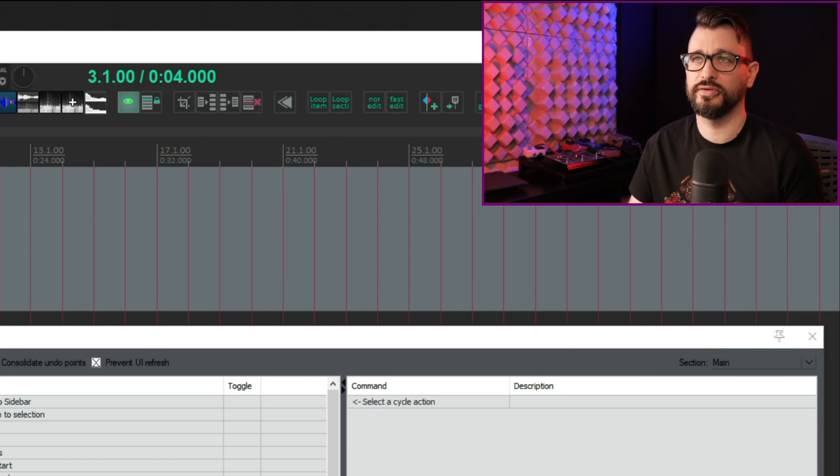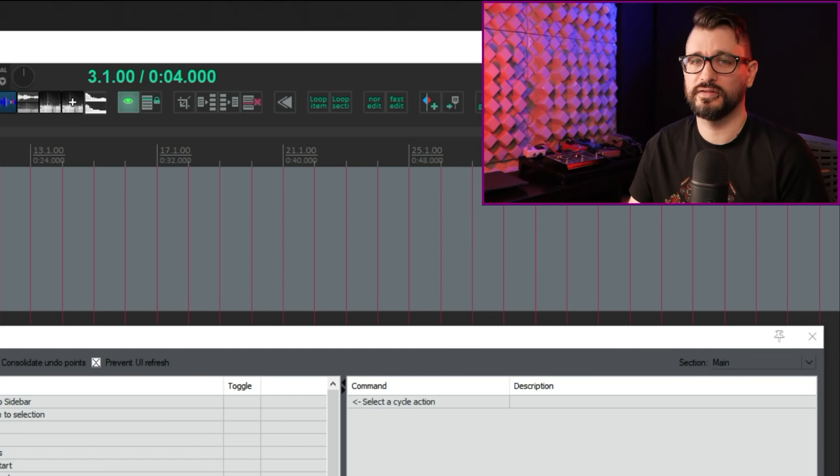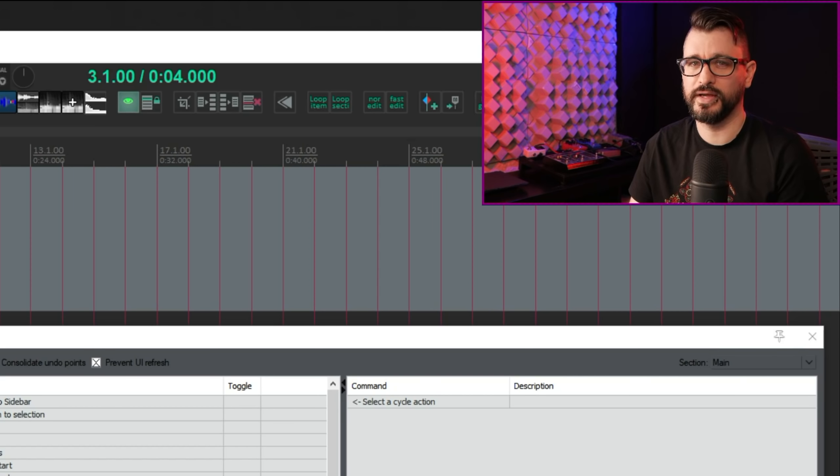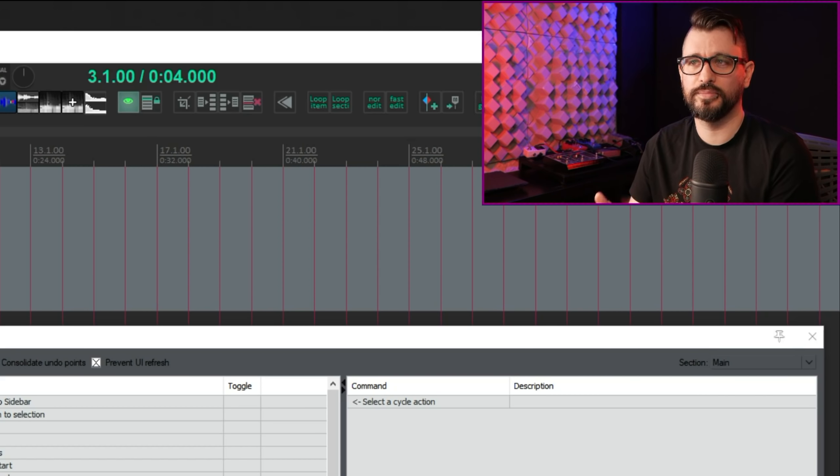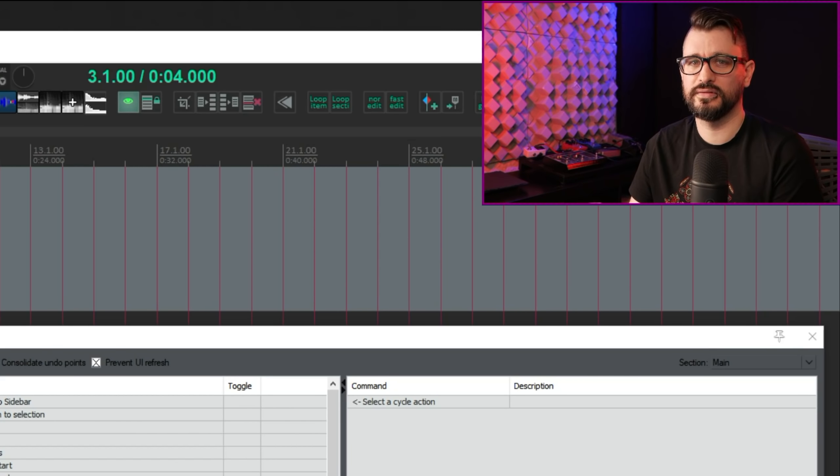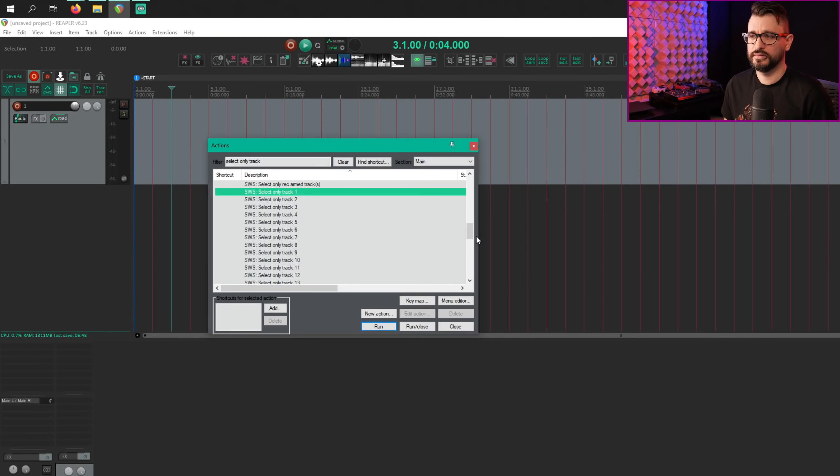sometimes that's not going to work out the way you might expect. I don't think there's any way around that other than setting up separate actions and then possibly triggering them in a sequence. Yeah, just something to keep in mind.